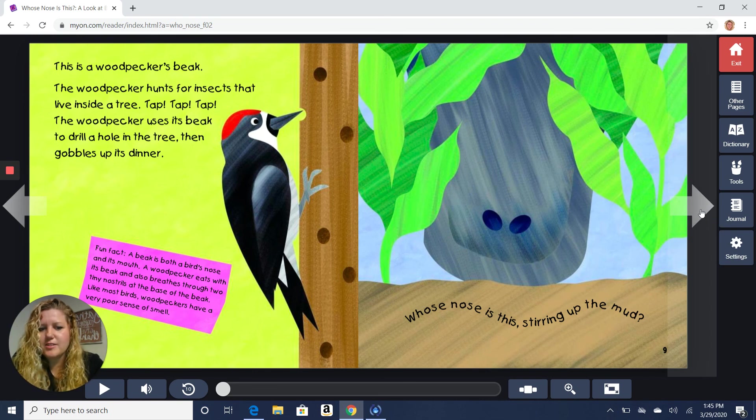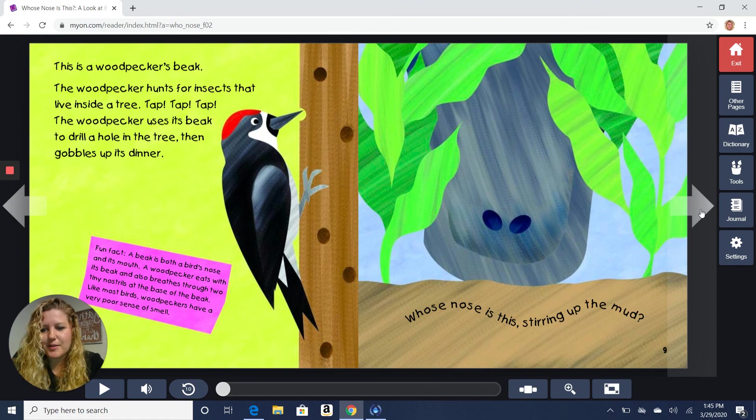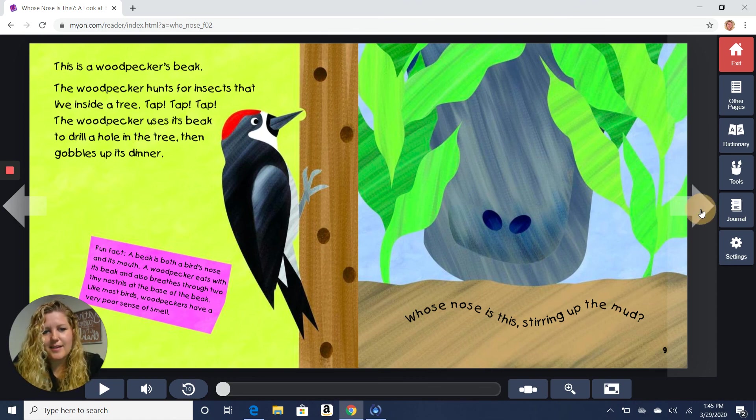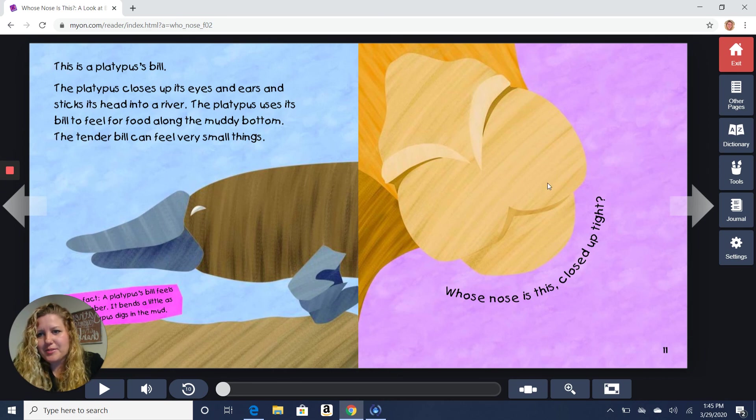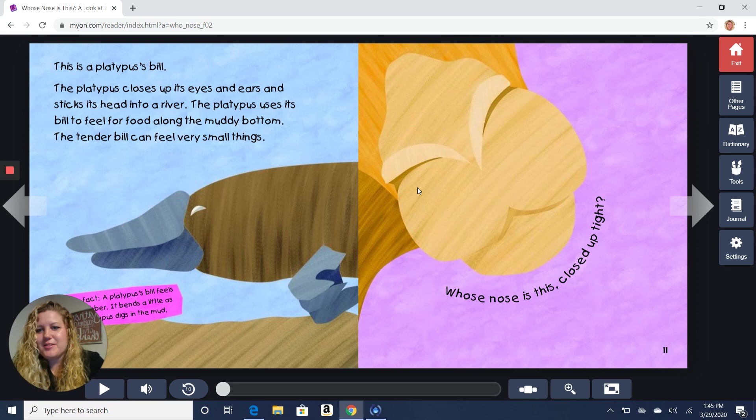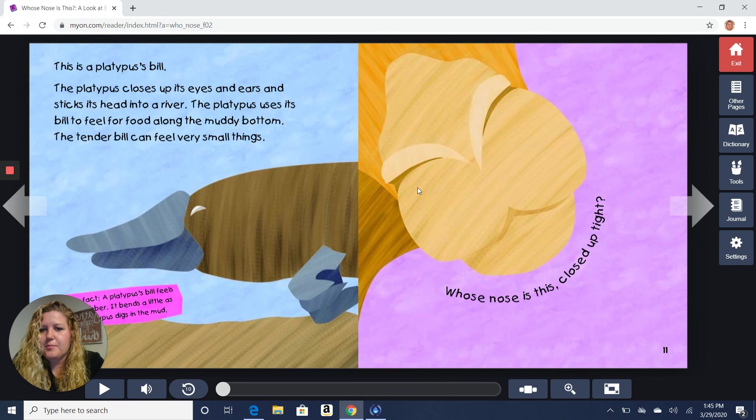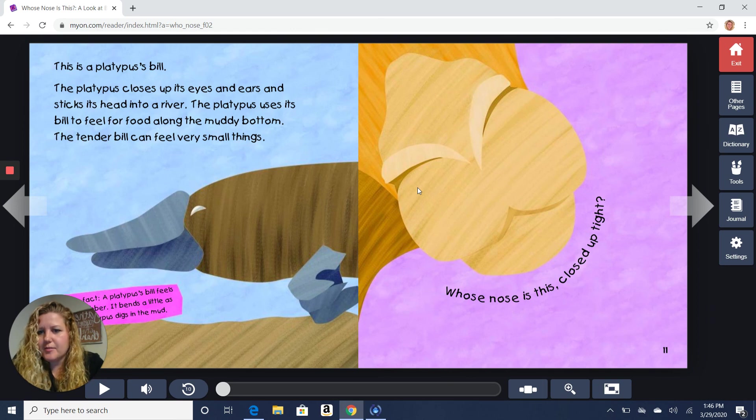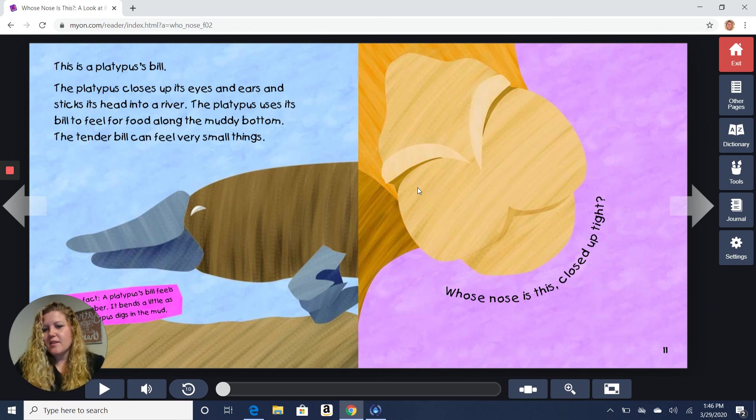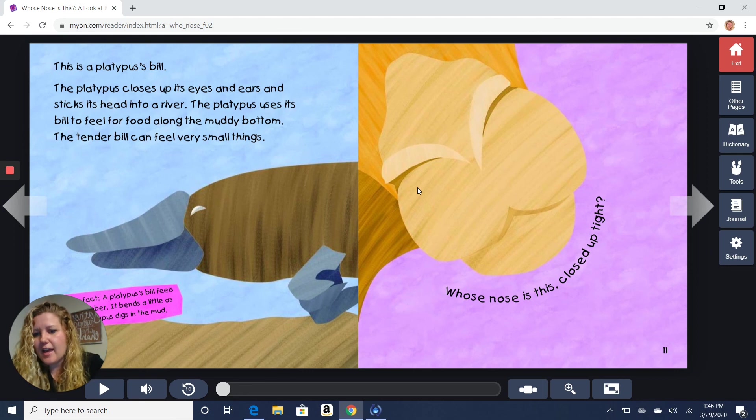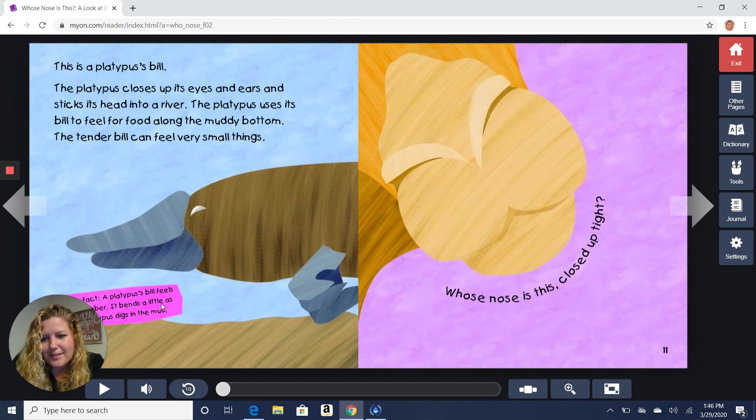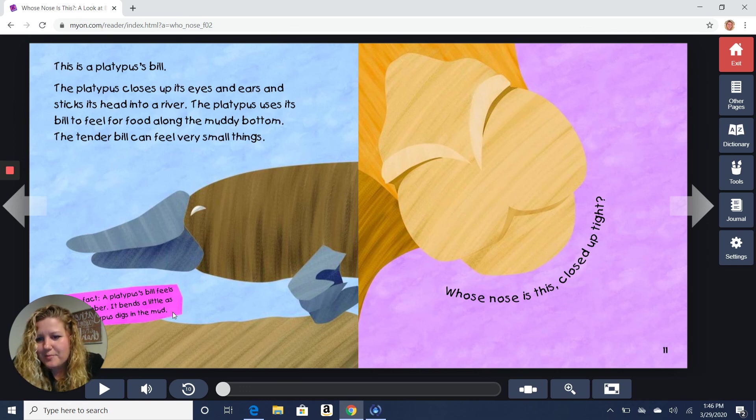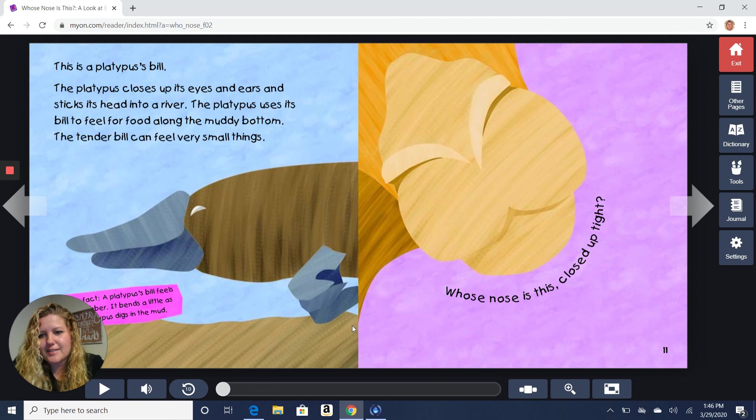Whose nose is this stirring up the mud? Ooh, that one looks a little bit harder. Let's see what it could be. It's a platypus bill. I would not have guessed that one. The platypus closes up its eyes and ears and sticks its head into a river. The platypus uses its bill to feel for food along the muddy bottom. The tender bill can feel very small things. Fun fact. A platypus's bill feels... I can't read it. I'm covering it up. It bends a little as it digs in the mud.